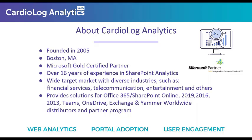So I'll start off with a brief introduction. I'll talk a bit about who we are. CardioLog Analytics has been around for about 16 years now, since 2005. And we are based out of Boston, and over the past 16 years we've been focused on analytics and engagement designed for SharePoint, Teams, Office 365.